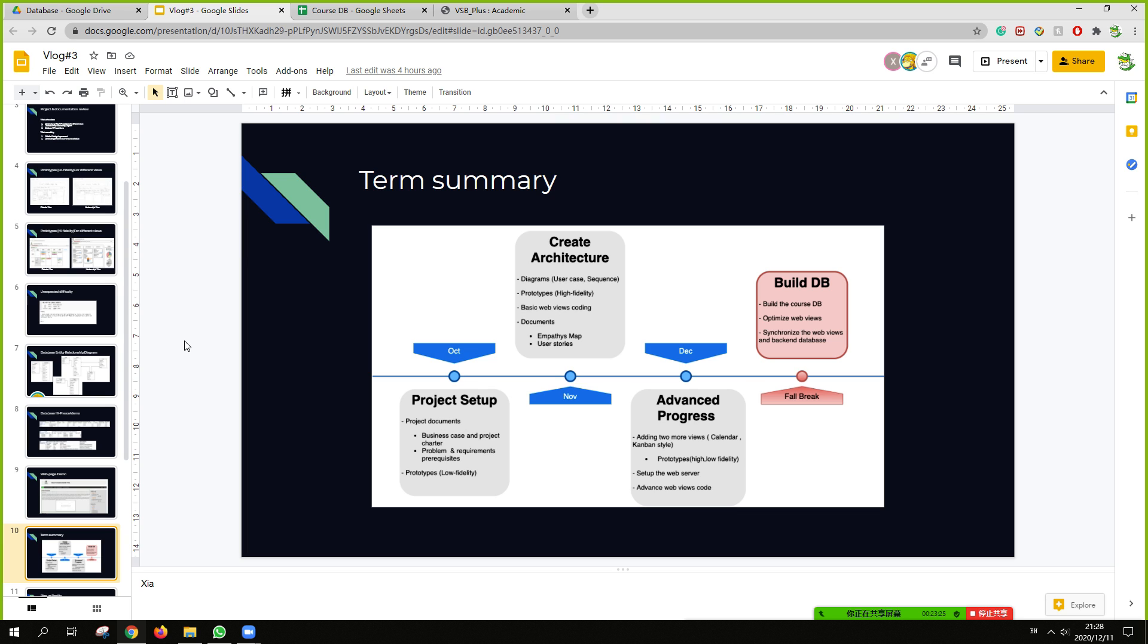Next, we create our architectures, including some user-created sequence diagrams, and the prototypes, build a lot of high fidelity. And also do some basic front view codings.